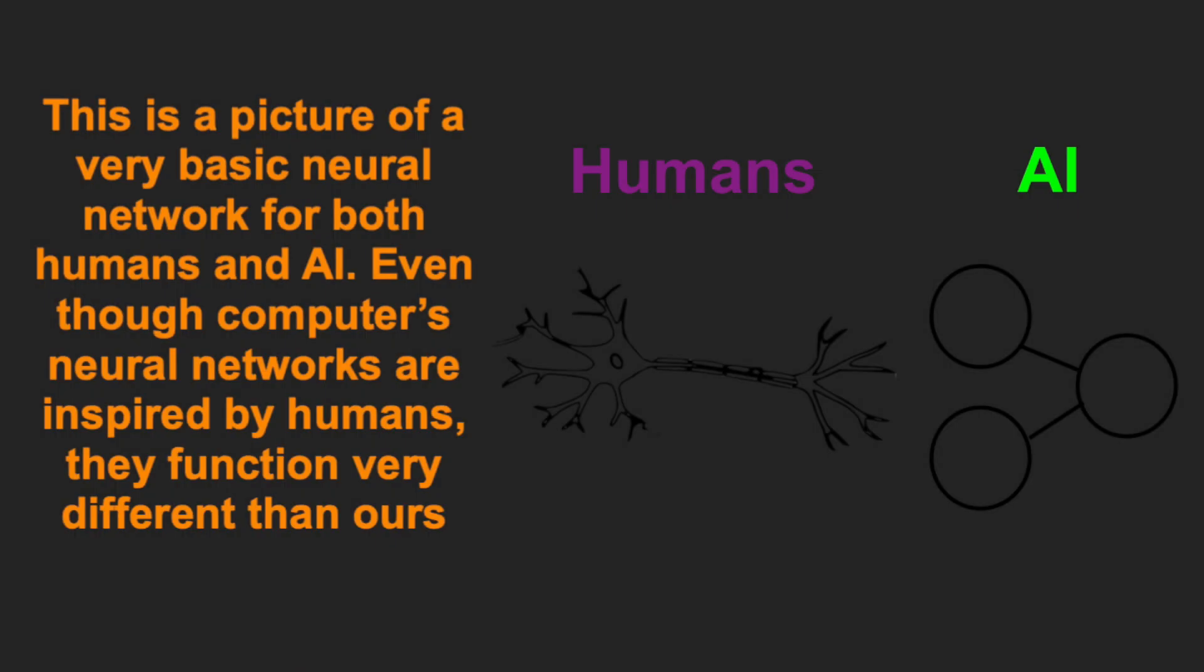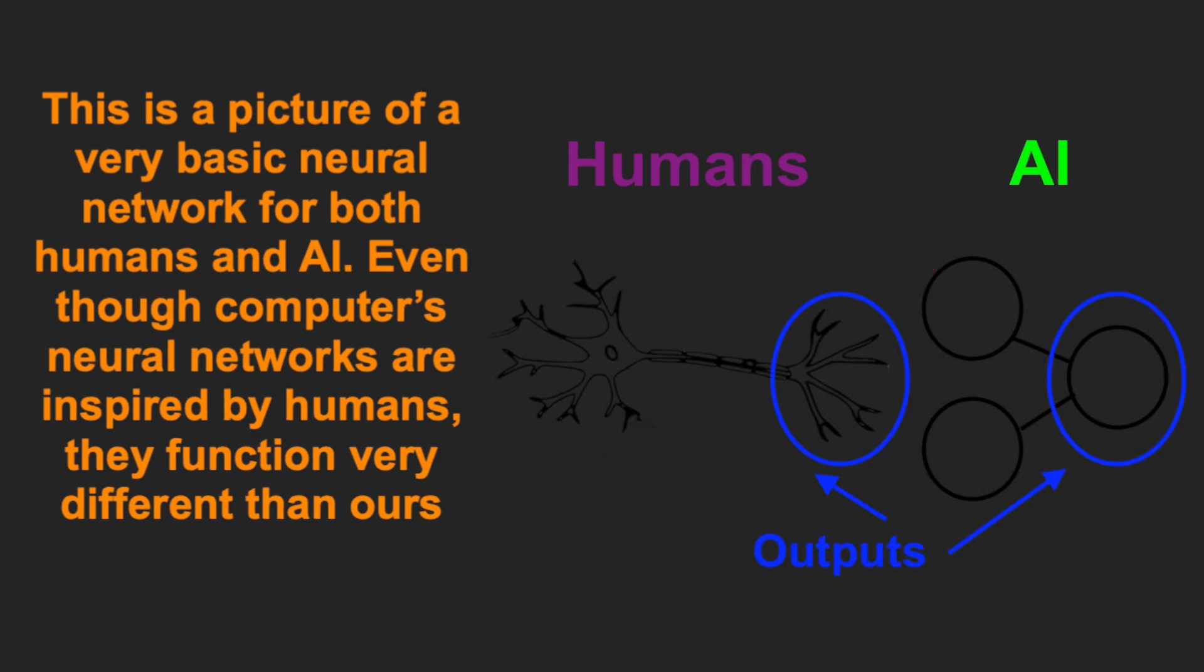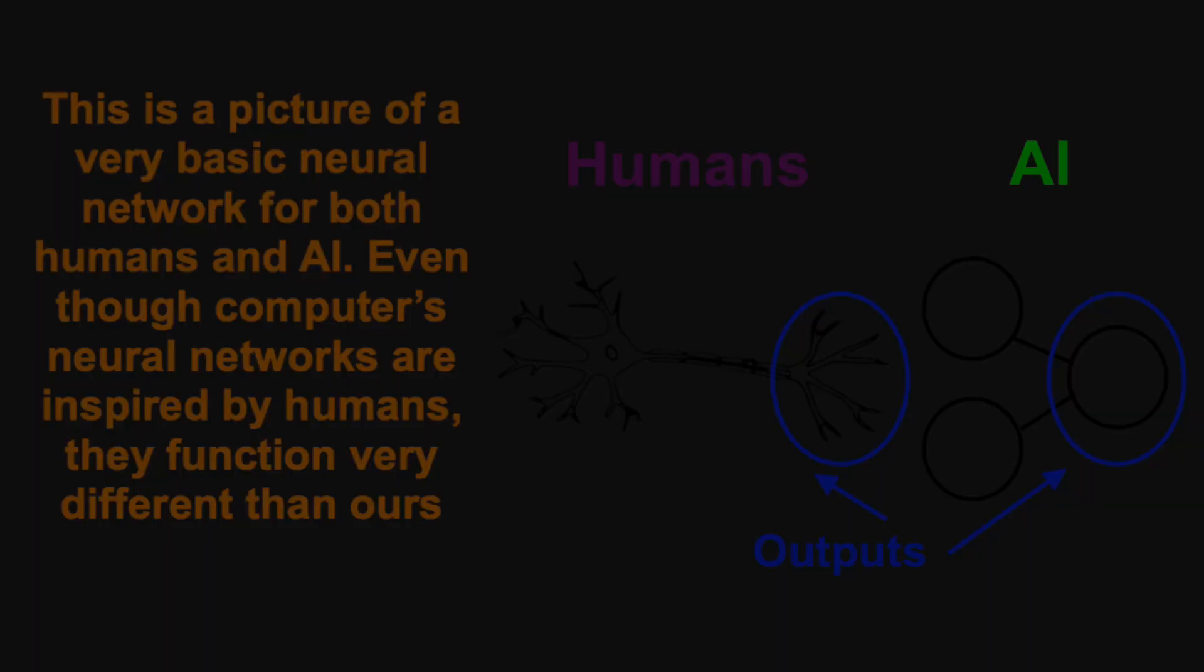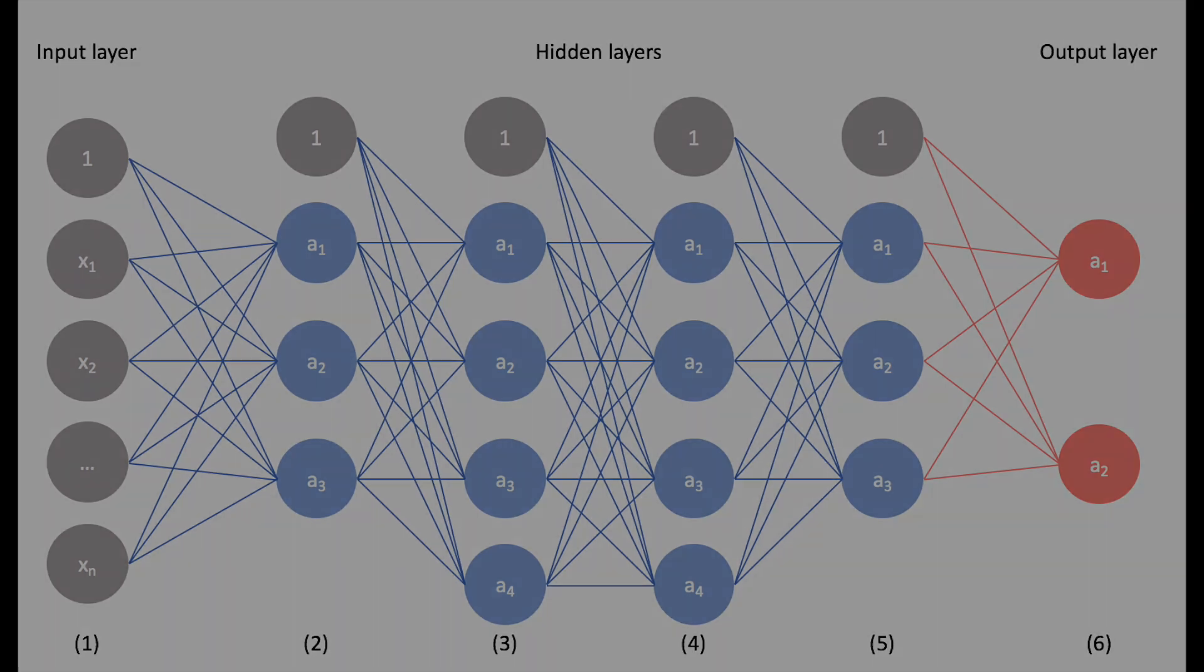This AI is a neural network. A neural network is a type of machine learning algorithm that is inspired by the structure and functions of the human brain. Like the brain, a neural network is composed of interconnected nodes and neurons which process and transmit information.